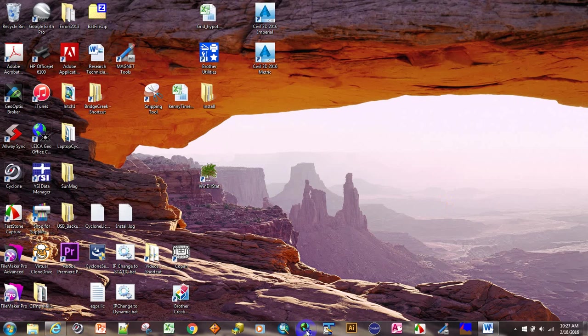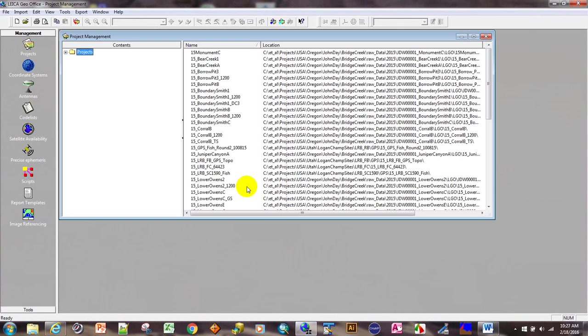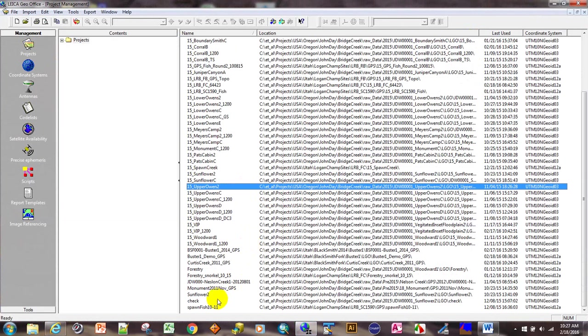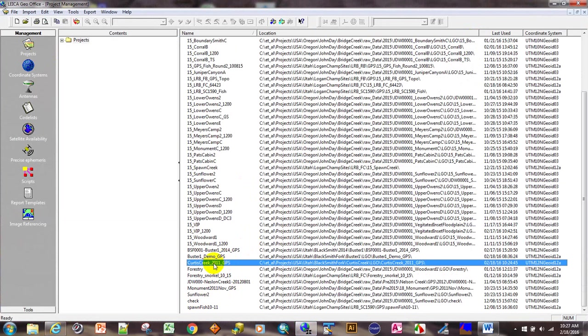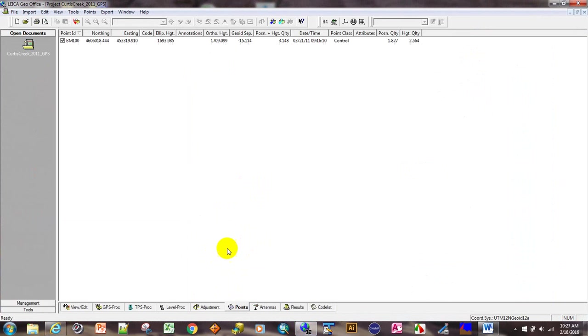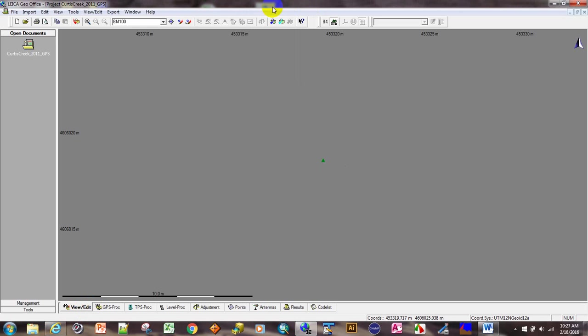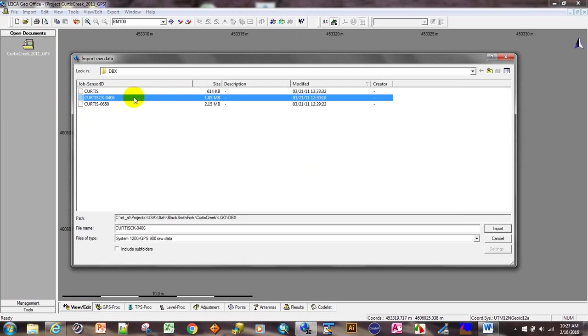Opening LGO, and on this project we have already imported the base at Curtis Creek. We've already imported the base and applied the opus correction. So there is our base point. Now we are going to import raw data, and I believe 0406 is the serial number for the rover.